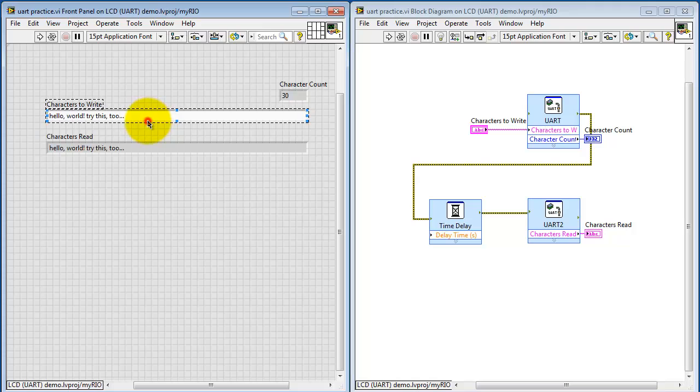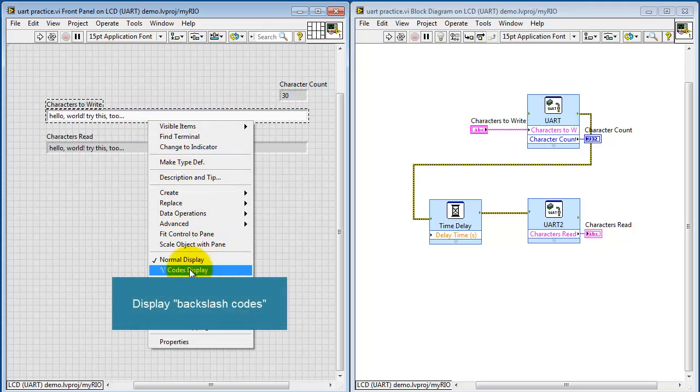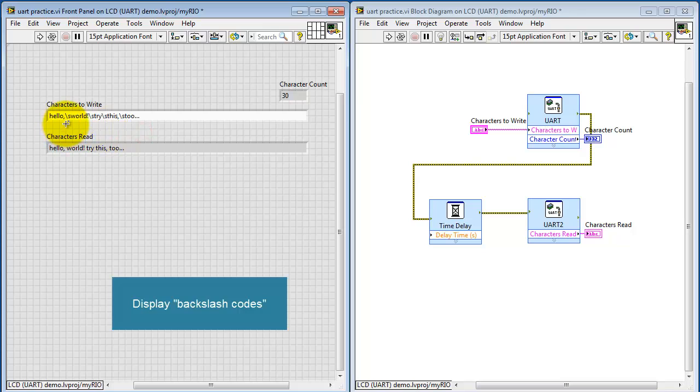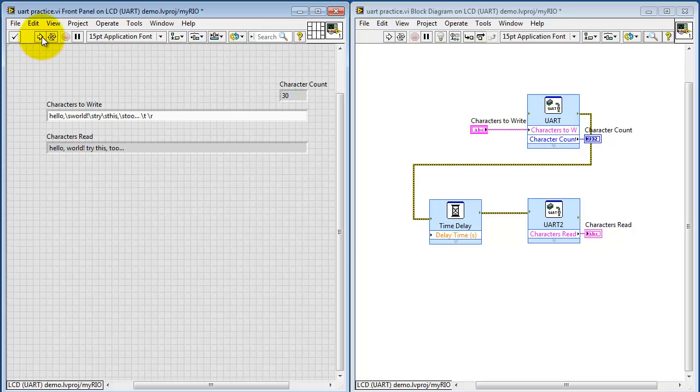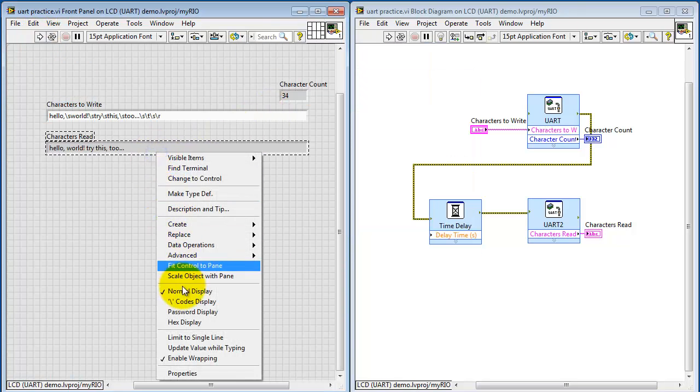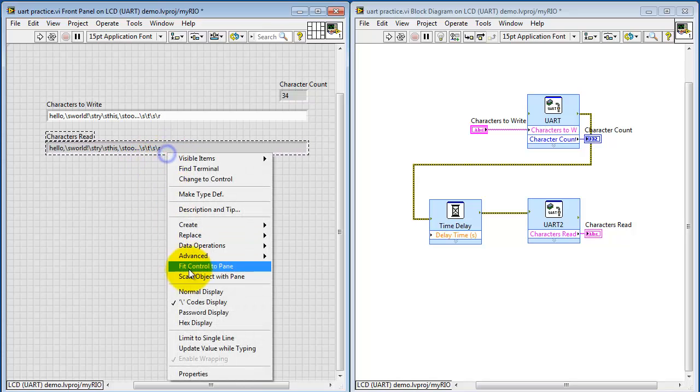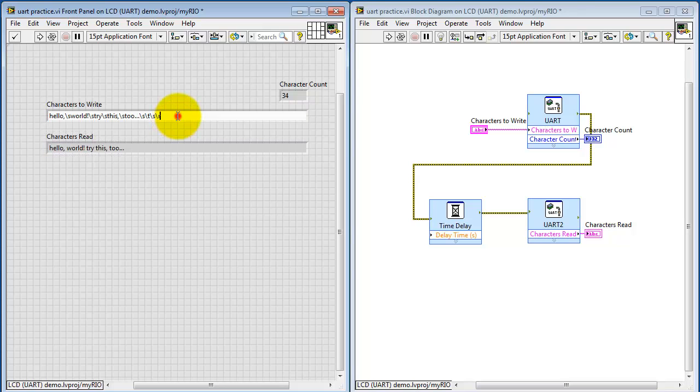Now let's try some other possibilities here. If you use the backslash codes display, then you can see all of the characters, including things like spaces and tabs, carriage returns, line feeds. All of these can be specified this way. And of course you can also display these codes on the indicator.